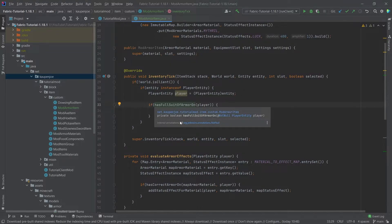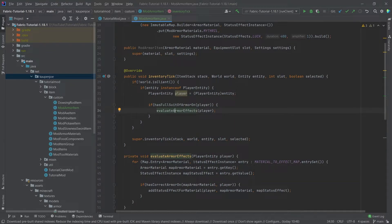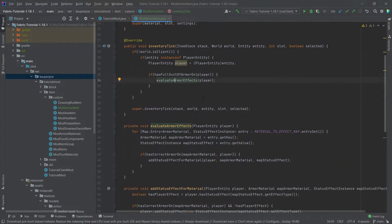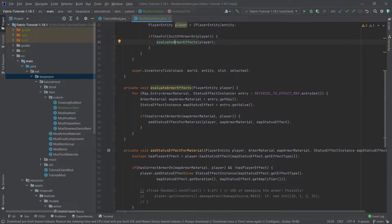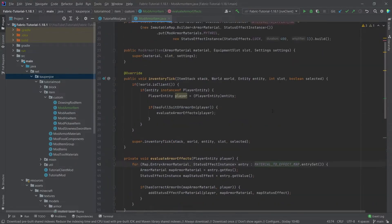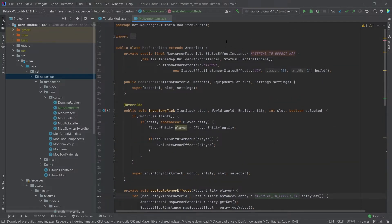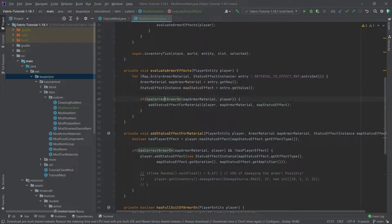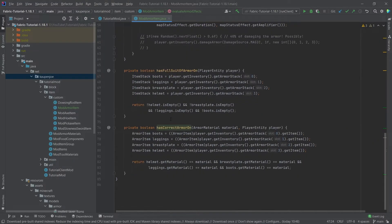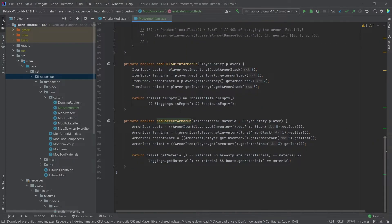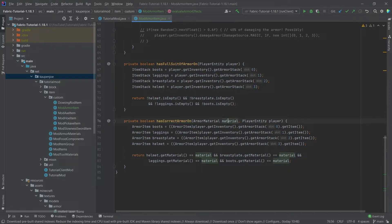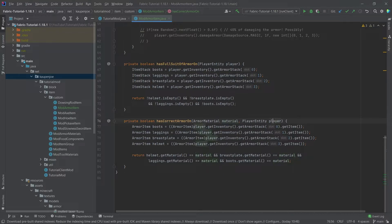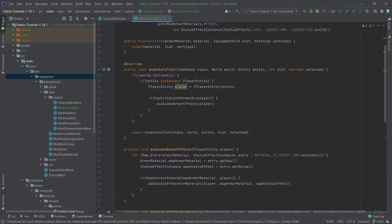We just know all of the armor slots are filled and then we continue going to the evaluate armor effects method where we're basically going through the entire map. So we're going through this map and we're just getting the armor material and the status effect and then we're asking hey does the actual player have the correct armor on. Here we're checking whether or not the material that was supplied via the map is the same as the material that the player has on.